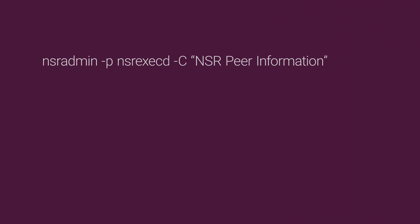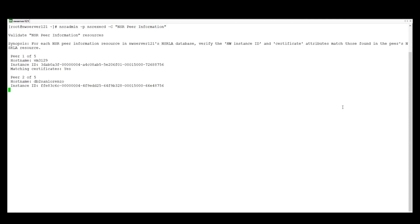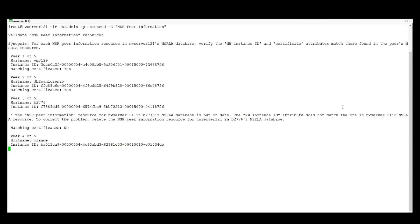The first is the NSR peer information. So for each NSR peer information resource in the Networker server's NSRLA database, it checks that the Networker instance ID and certificate match those found in the relevant Networker client's resource.